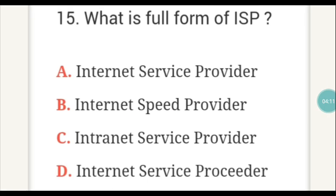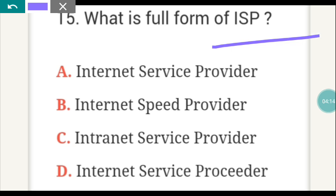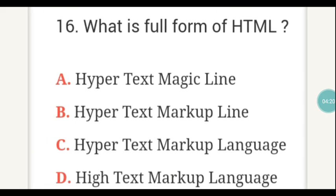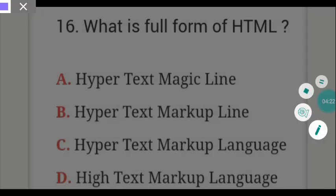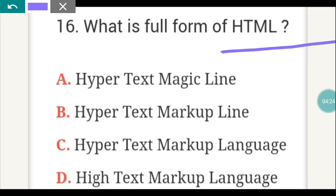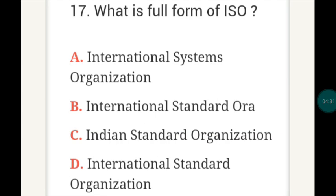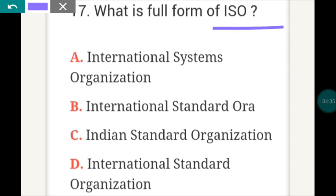The next question: what is the full form of ISP? The next question: what is the full form of HTML? This is very important. The answer is C — Hypertext Markup Language. The next question: what is the full form of ISO? The answer is D — International Standard Organization.